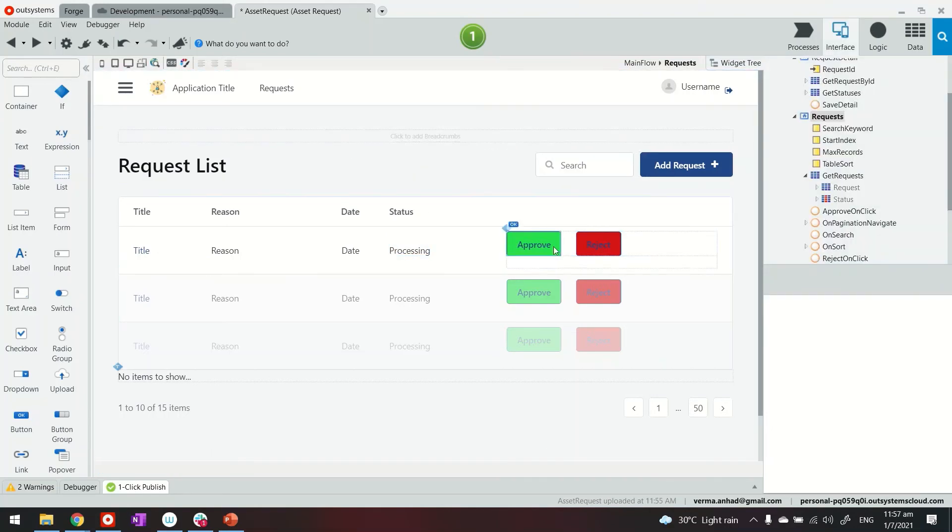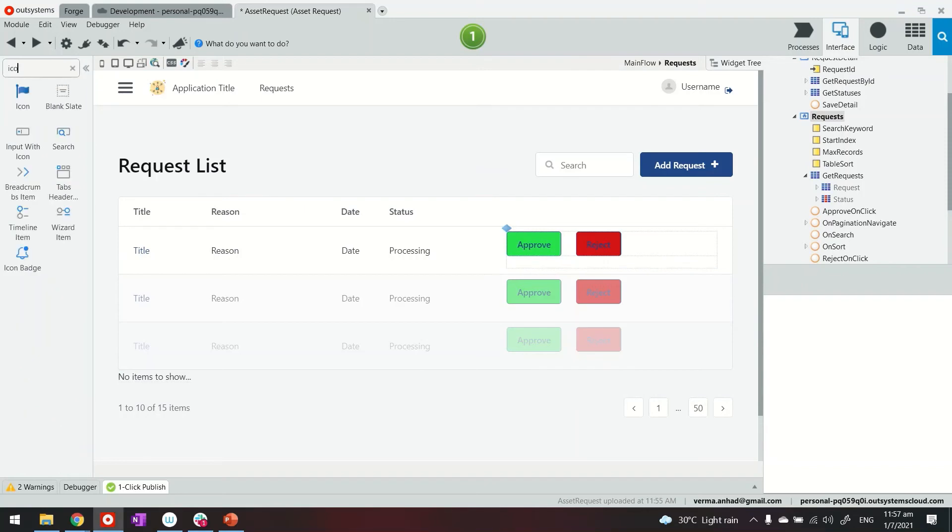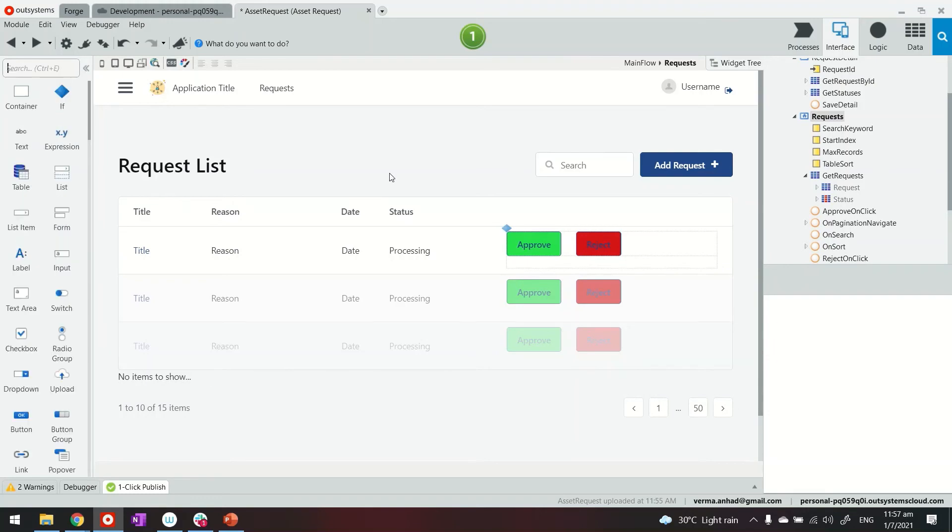By the way, instead of buttons, you can also use some icons for triggering the approval and rejection. That also makes the UX better.